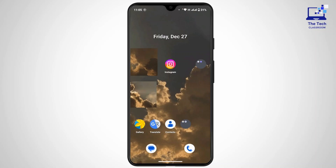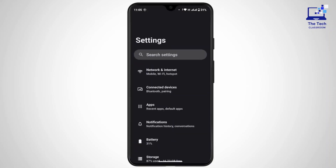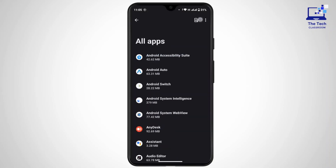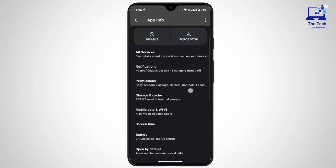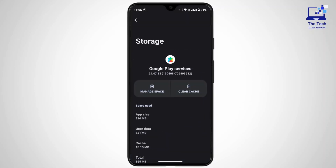If the error still persists, try to clear cache for Google Play Services as well. Again, open up Settings on your device, go to Apps, tap on See All Apps, and search for Google Play Services. Once you're here, tap on Storage and Cache, then tap on Clear Cache. Clearing the cache can resolve many issues related to Google Play.